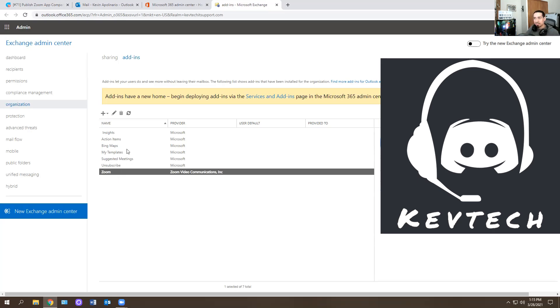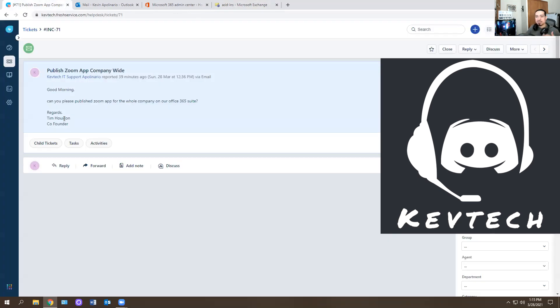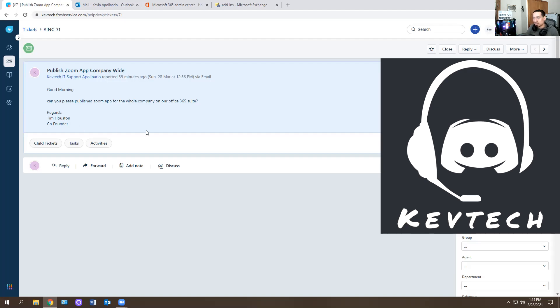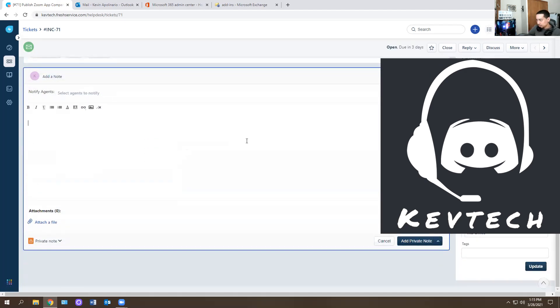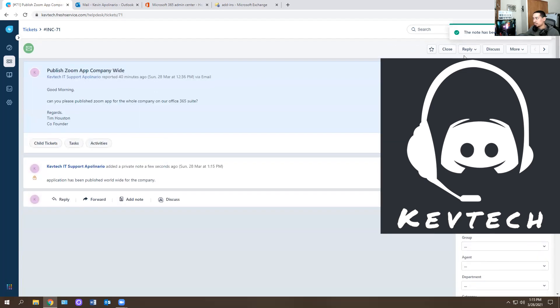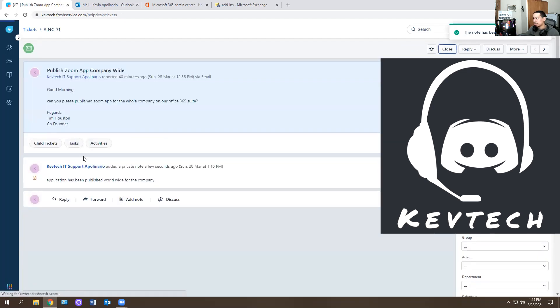It's already here for your whole company. Because maybe the CEO, Tim, whatever, he got tired of everyone trying to update it every single time. So instead of doing that, he said, you know what, I'm going to just go ahead and have the server admin just publish the whole app for the company, because it's going to drive everyone crazy. So let's just do it that way. And that's basically what they did. So I'm going to put application has been published worldwide for the company. And then I'm going to hit add a private note, and I'm going to close the ticket. And we're good to go after that.